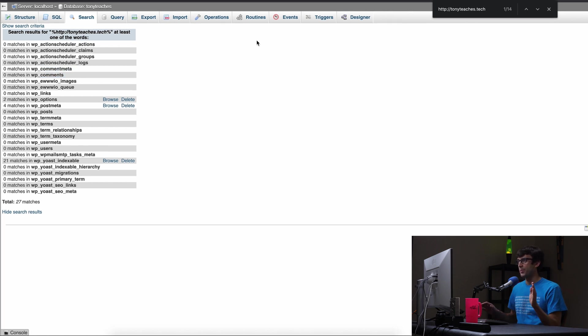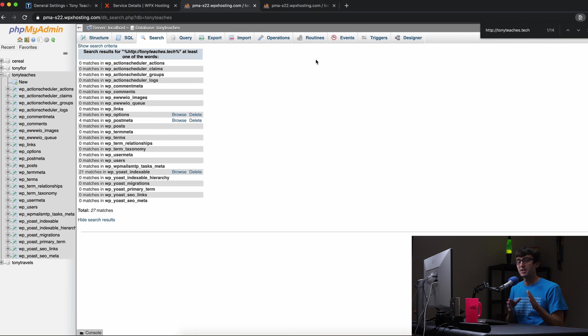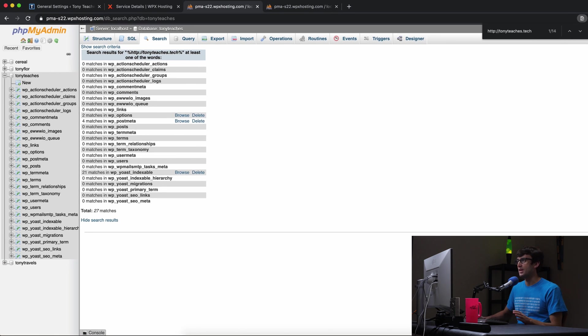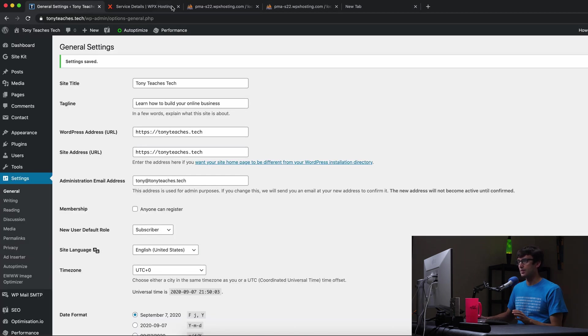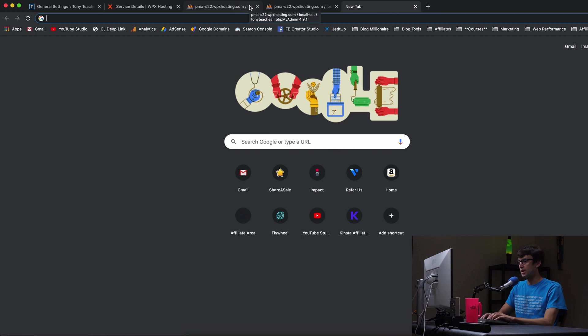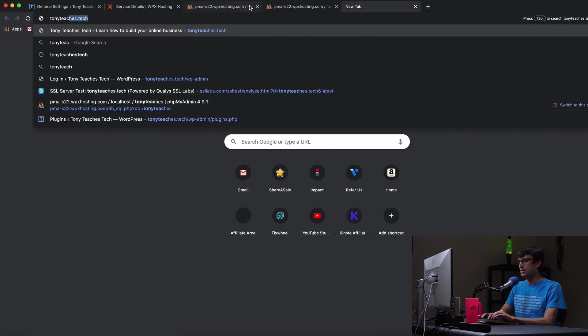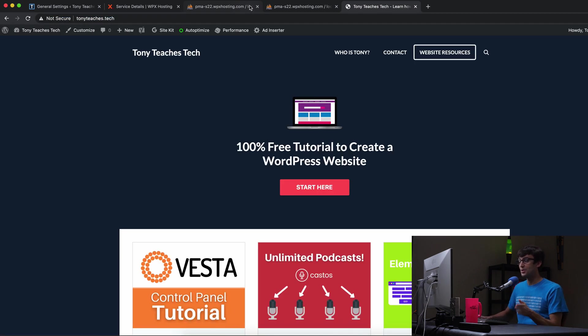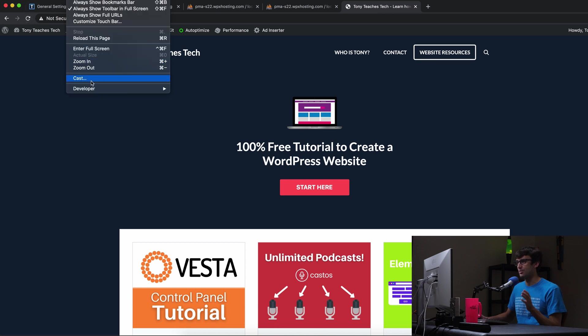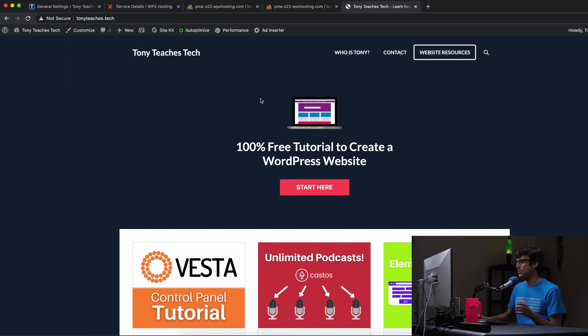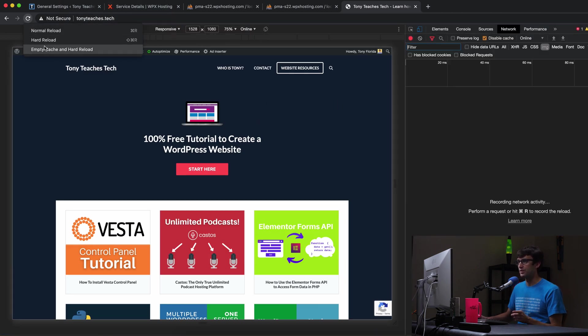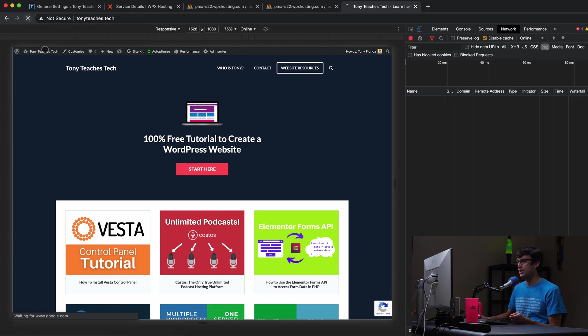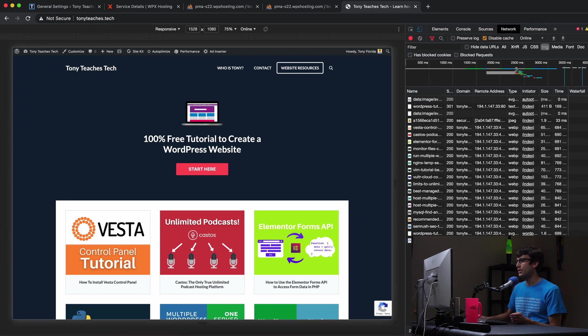Okay. So if we need to come back in here, we can, but let's go ahead and test to see if we got rid of it, if we get the lock icon now. So if we go to tonyteaches.tech, we don't get the lock icon. Let's make sure that's not a false positive here. So if we go to developer tools in Google Chrome and click and hold the refresh button, empty cache and hard reload, do we get the lock icon? No, we don't.